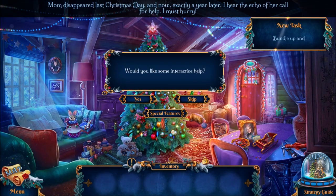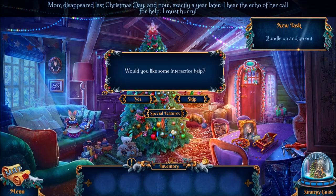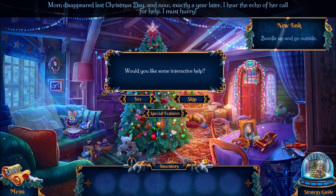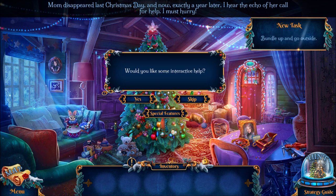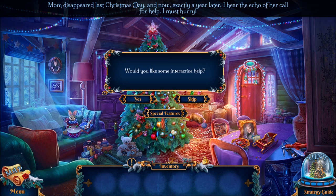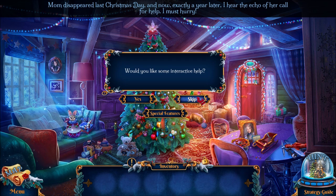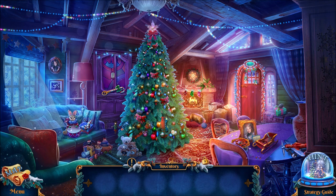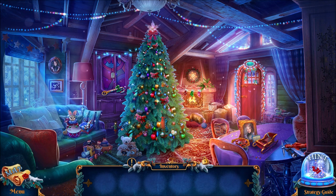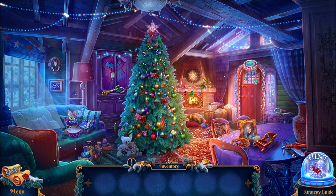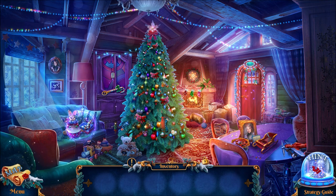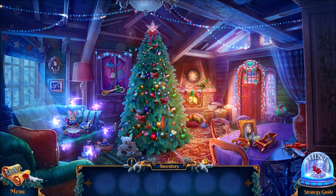And that's the story of the game! Mom disappeared last Christmas, it's a year later, and now I have a magic snow globe which will lead me directly to Mom! The snow globe is over here in the bottom right-hand corner — it's our hint button! You can click on it and it shows you what you need to do next.